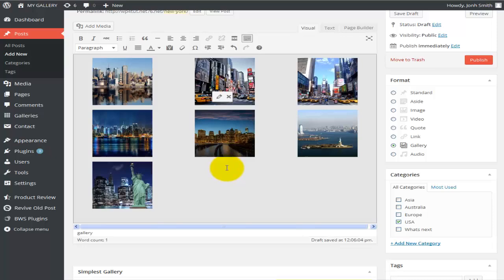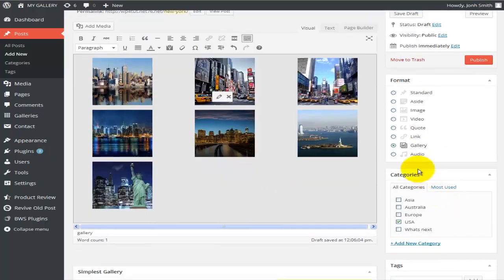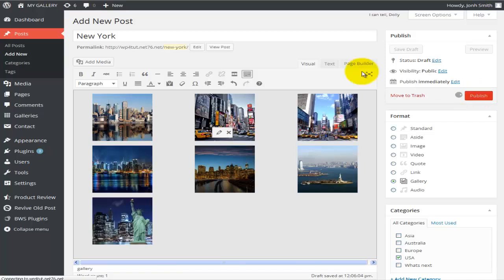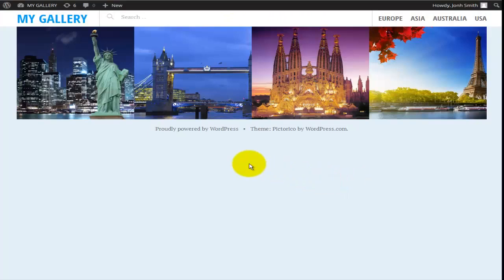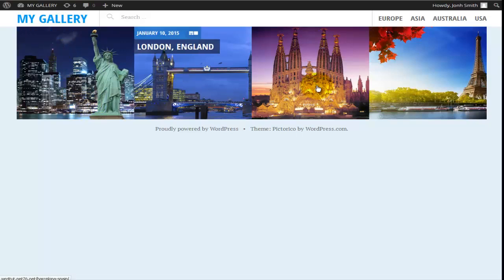To recap: we inserted a new post, added photos, selected the Gallery format, and chose the USA category — one of the most important steps. We adjusted our settings for how photos open. Now let's hit Publish. This publishes the whole gallery to the web page. The result is our landing/home page with the new New York gallery at the top, and hovering over images gives a nice sliding text effect showing the date and gallery name.